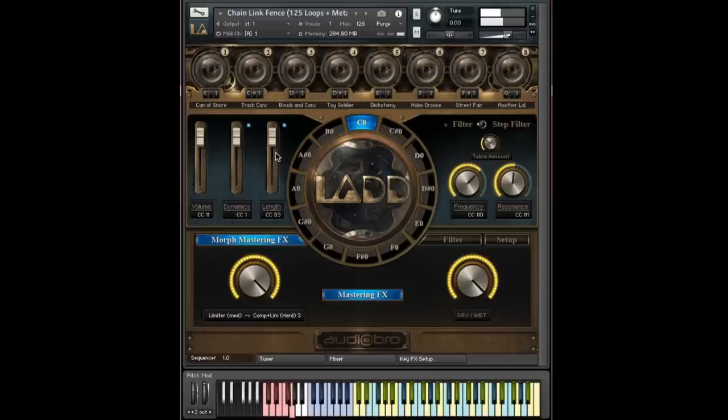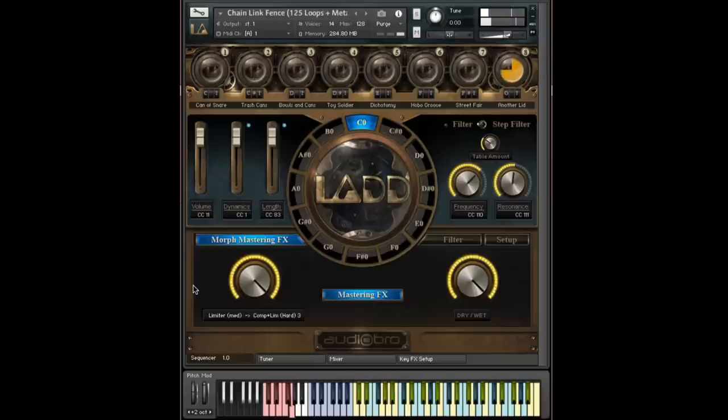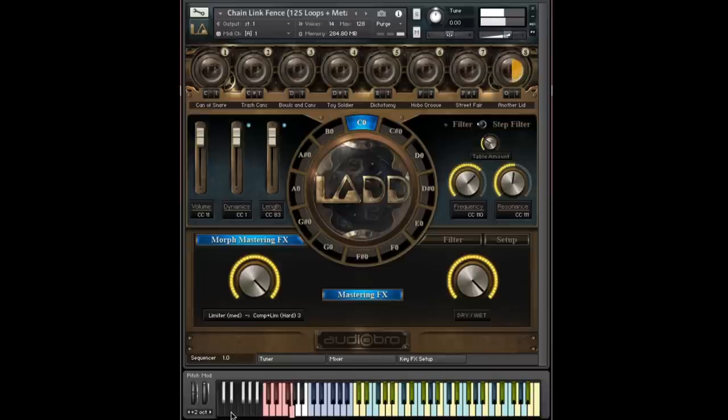And I'm going to turn the length up all the way. And I'm going to hold the note. So we have full length right now. And now when I click on this C key again, you should be able to hear the length get much shorter. And you can see this slider move to match. Here we go.